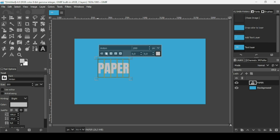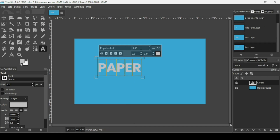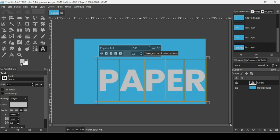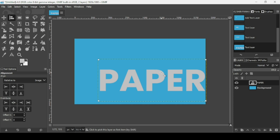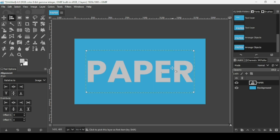Press Ctrl+A to select all the text, then change the font type. Double-click the font field and choose Poppins Bold. For the font size, increase it to 500, then press Enter. Select the alignment tool, left-click the text layer, make sure the alignment is relative to the image, and align it both horizontally and vertically.